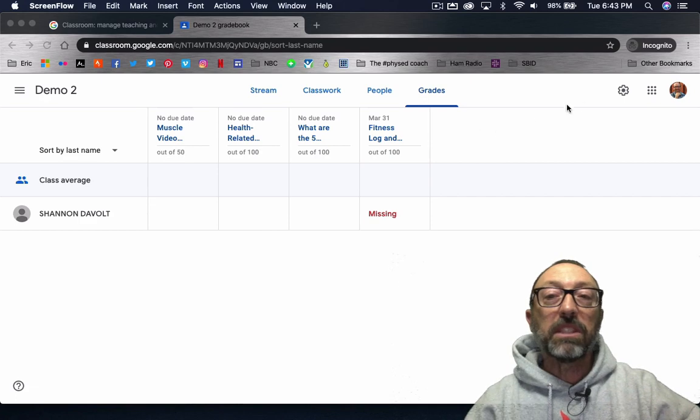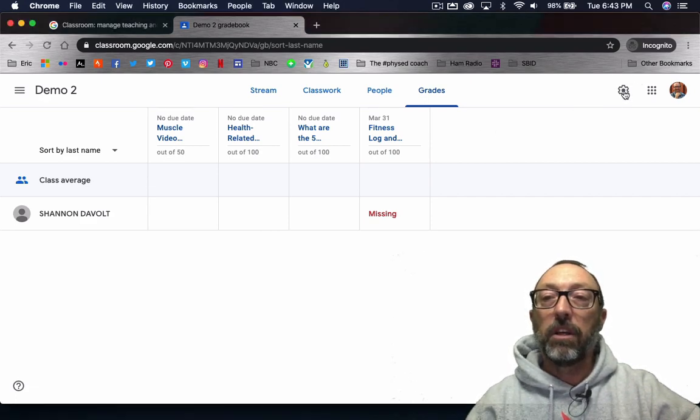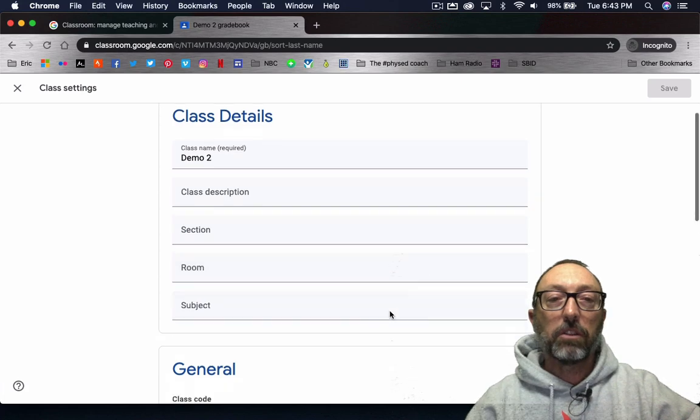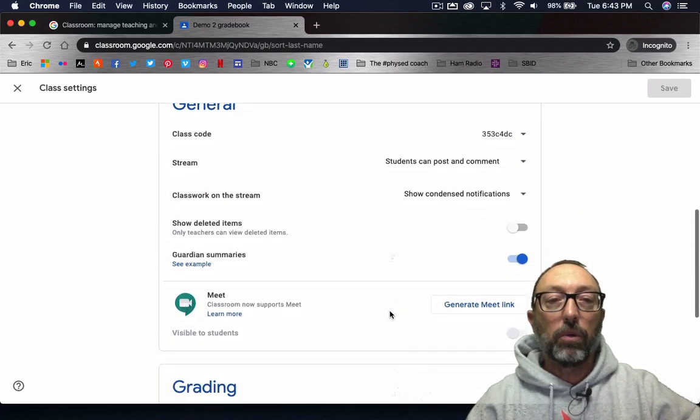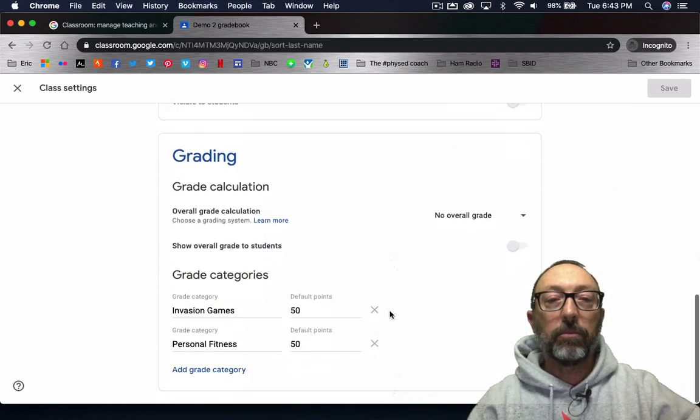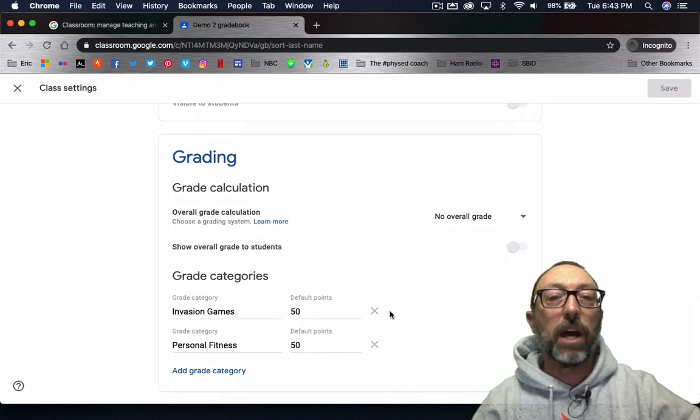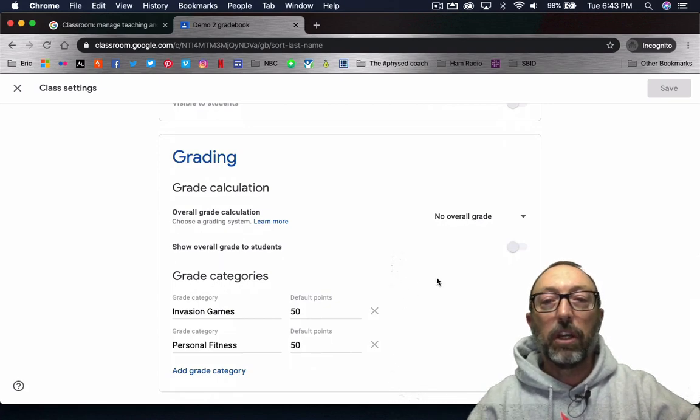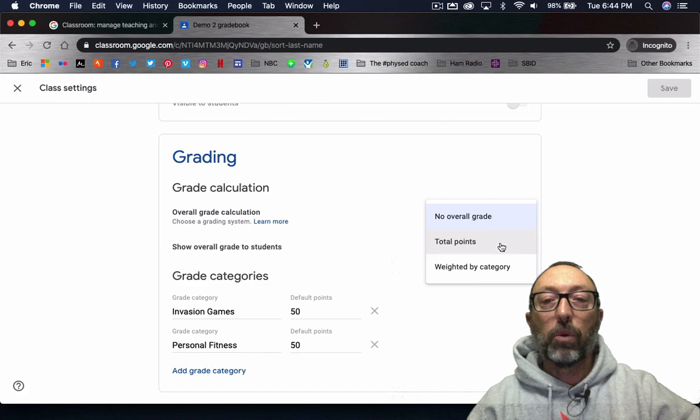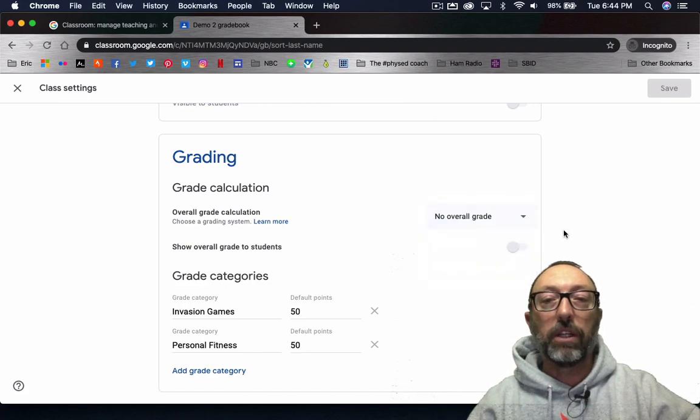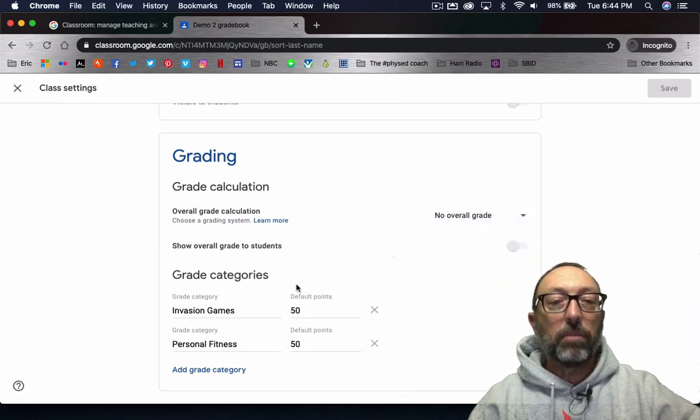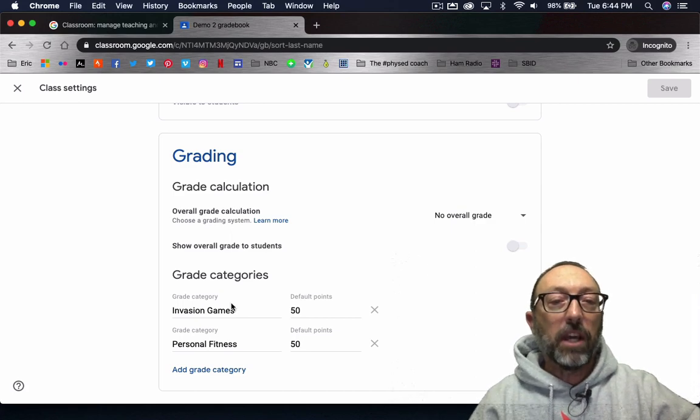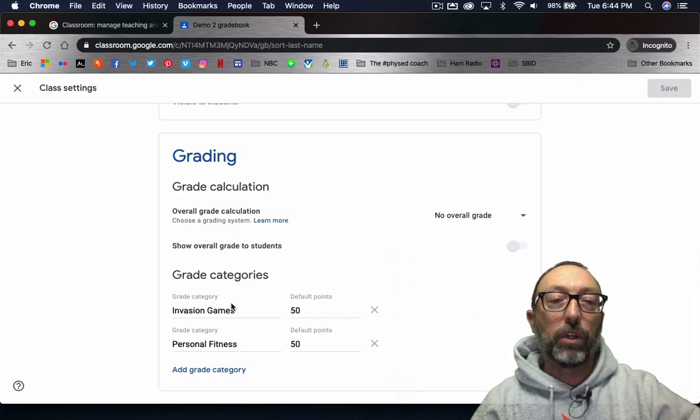But there are some settings that you can go to right over here in the settings cog. Just click on that. Scroll down to where it talks about grading. You see different options here. You have no overall grading, total points, or weighted by category. And then you can type in your categories. You can see here I've already typed in two categories for you.